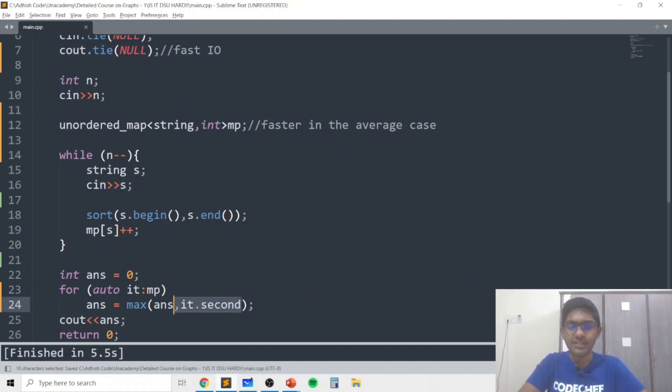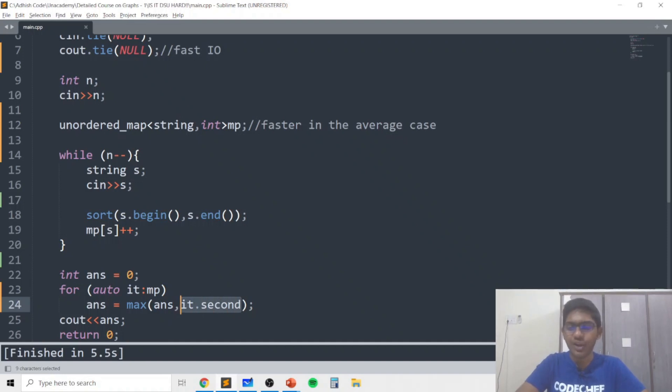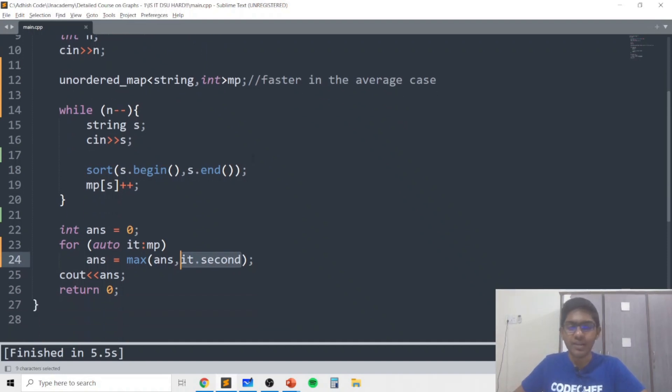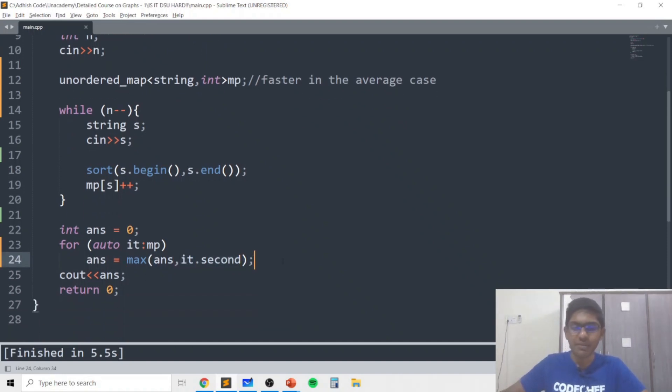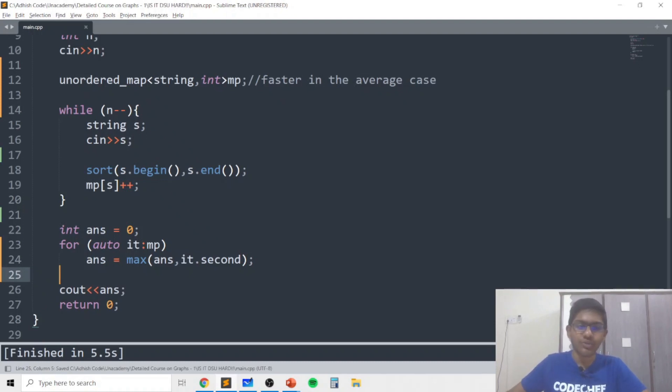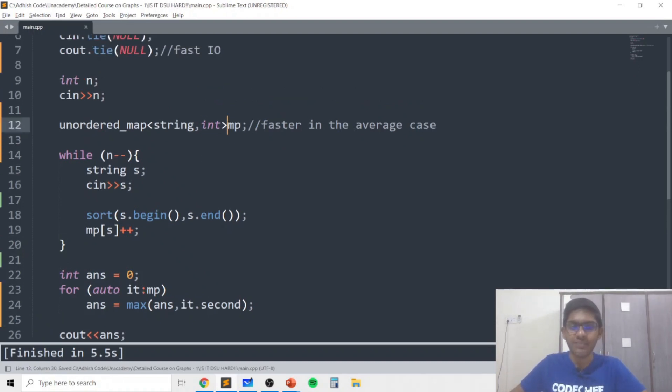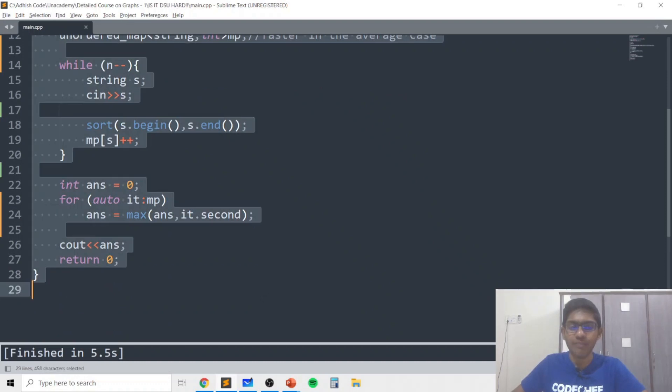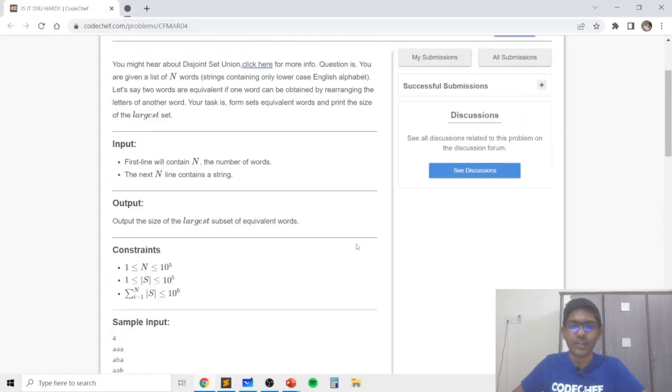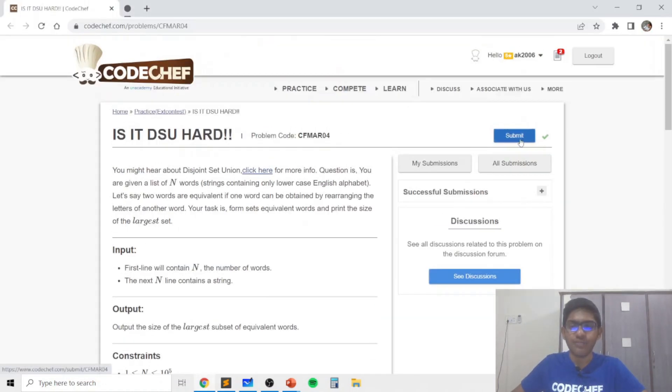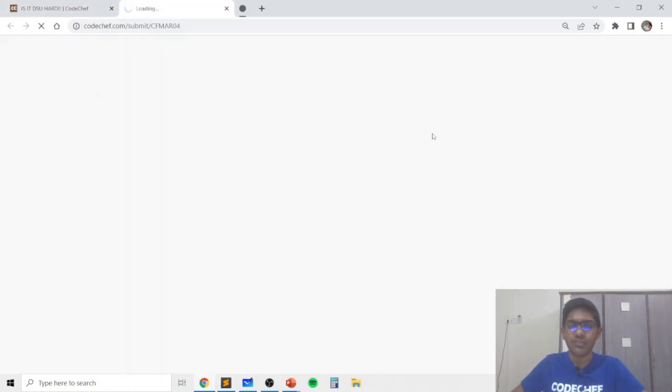So for all elements in the map, we will set the answer to be the maximum of the answer and the frequency of that element which is given by the second counter in the map. The first value is the string and the second value is the int. So we take the maximum frequency and we print that in the answer and now I'll just submit this code to see if it gets accepted.